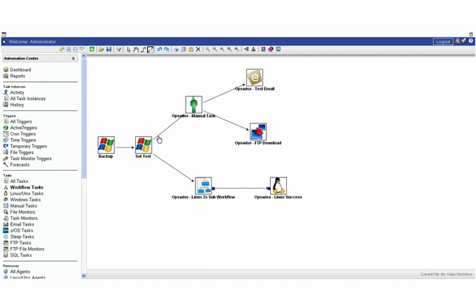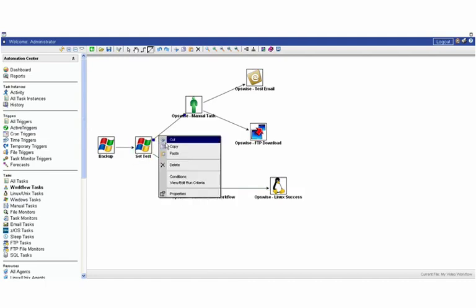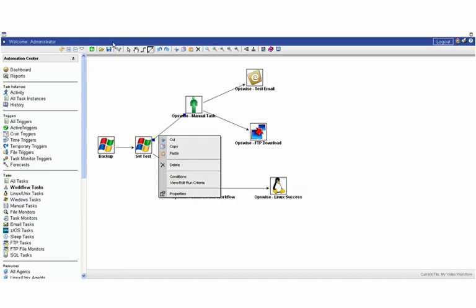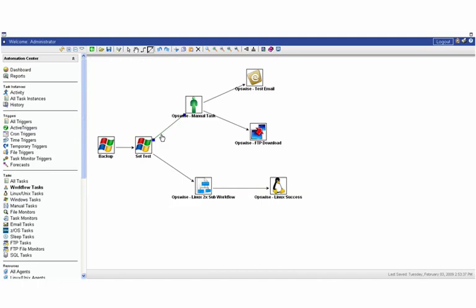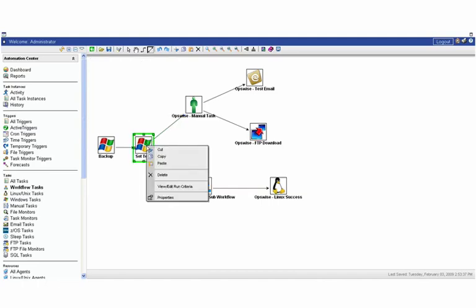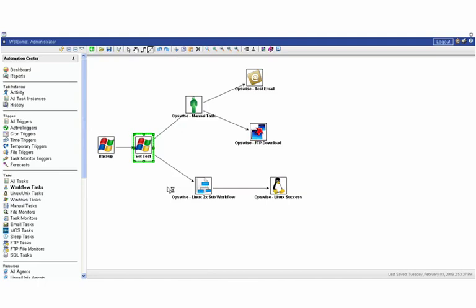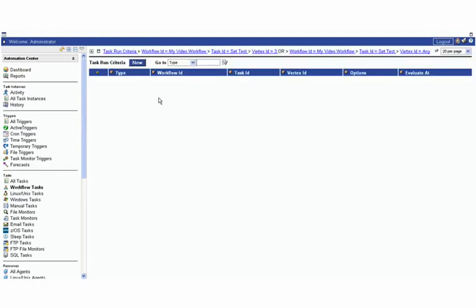If you were to go in here and right click on the arrow, you can set the conditions and view run criteria as well. So we're just going to hit save before we do this. If we go into the conditions, for instance, we can set it up so that this relationship could be either success or failure or both or based on an exit code.